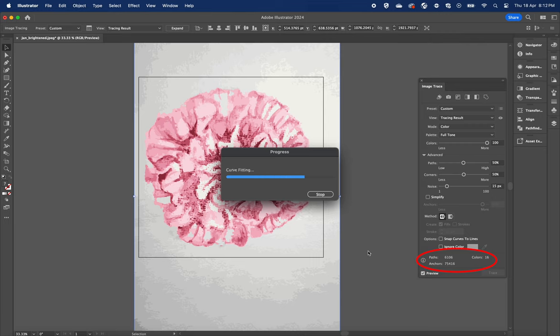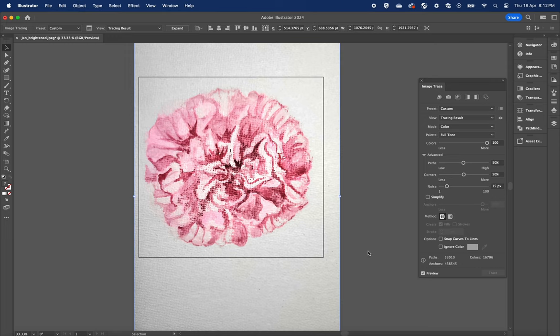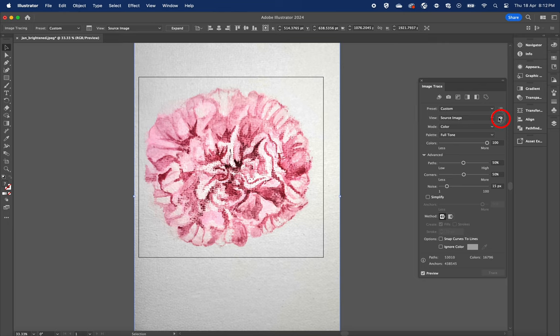Notice how this processing increases the paths, anchors, and colors dramatically. So, of course, 100 colors will produce much better result, but our challenge will be to reduce the number of colors while still maintaining the best result it could possibly be.